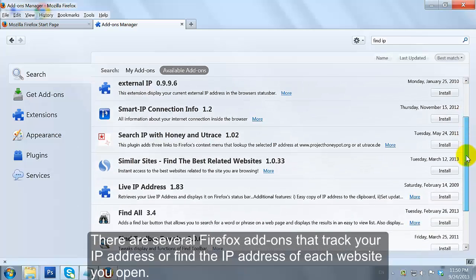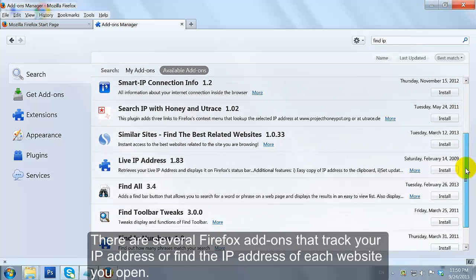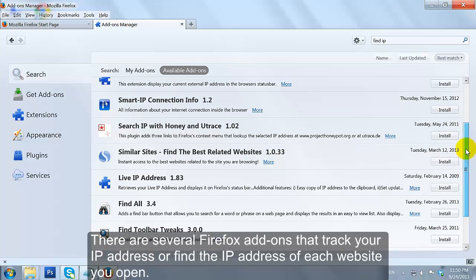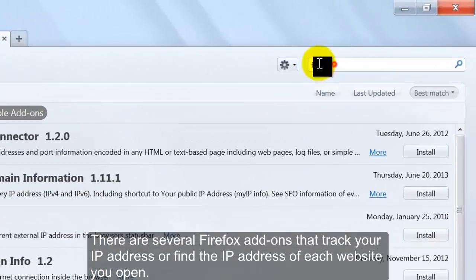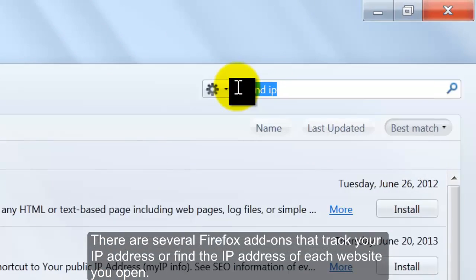There are several Firefox add-ons that track your IP address or find the IP address of each website you open. Click on the add-on best suited to your IP needs.